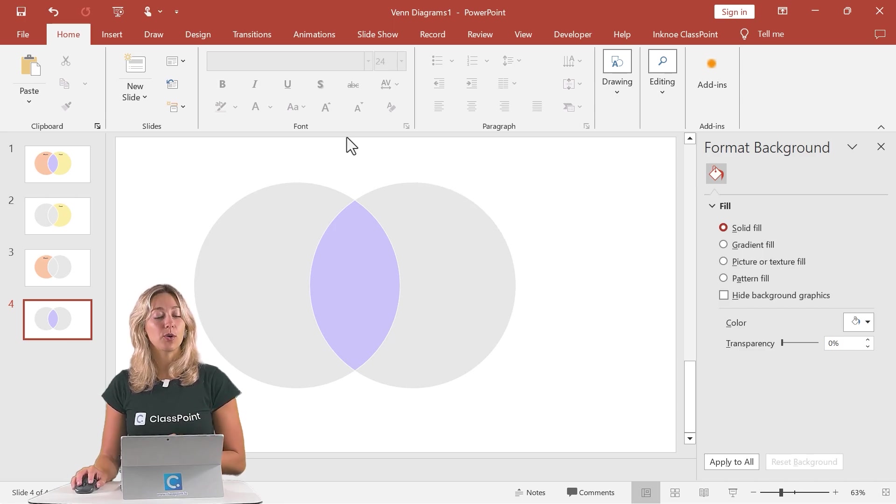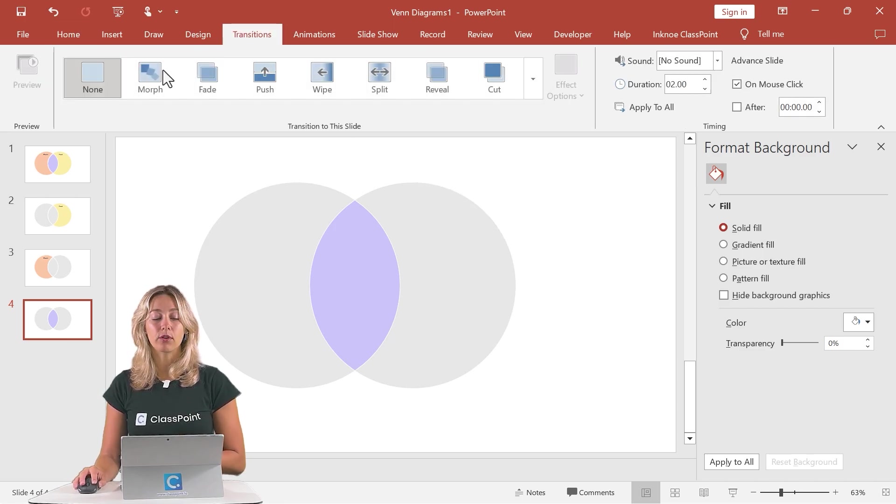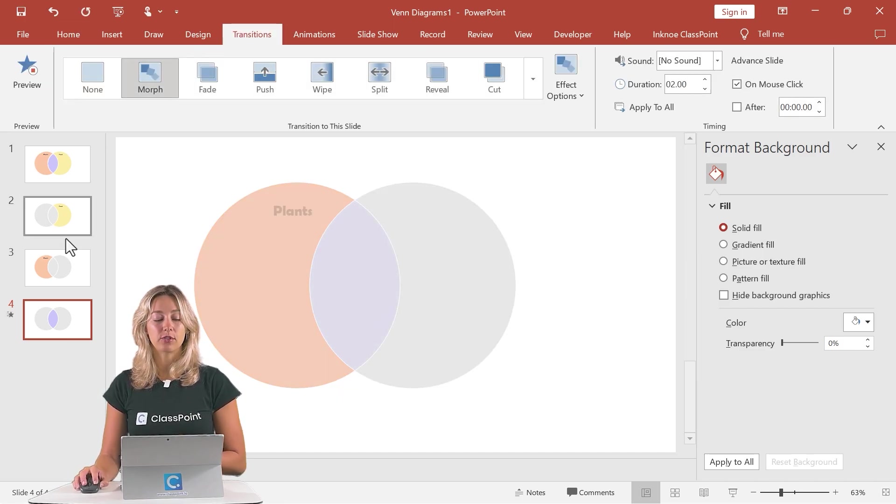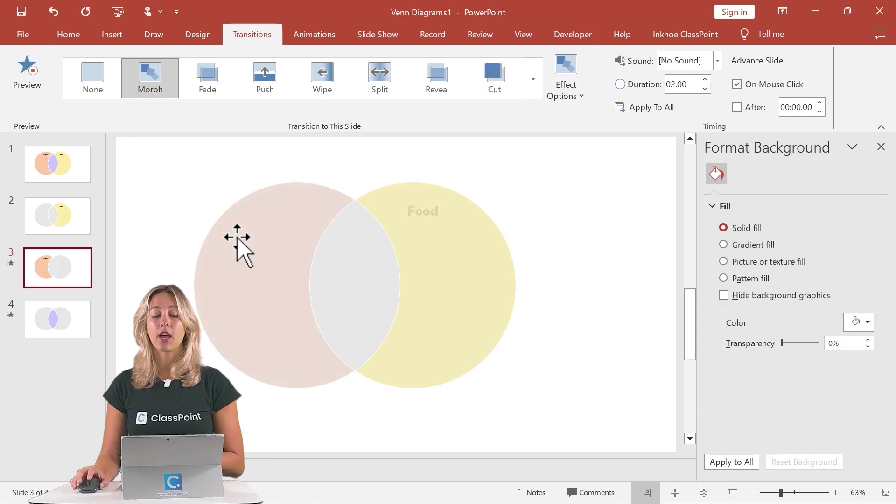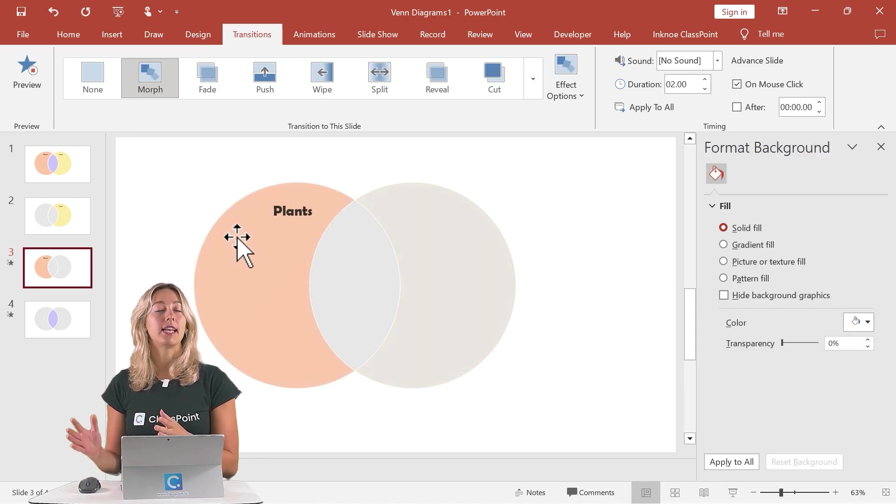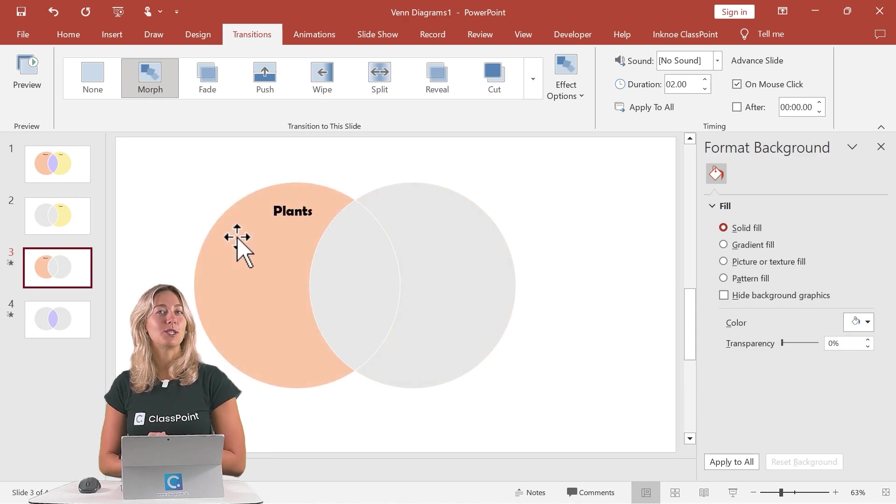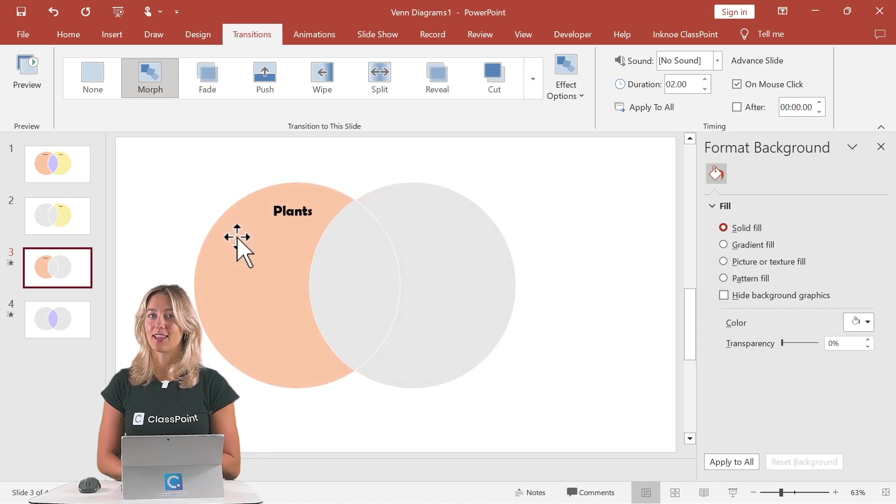Now we can also add a morph transition to our slides here. That way, you get that nice seamless movement between your slides.